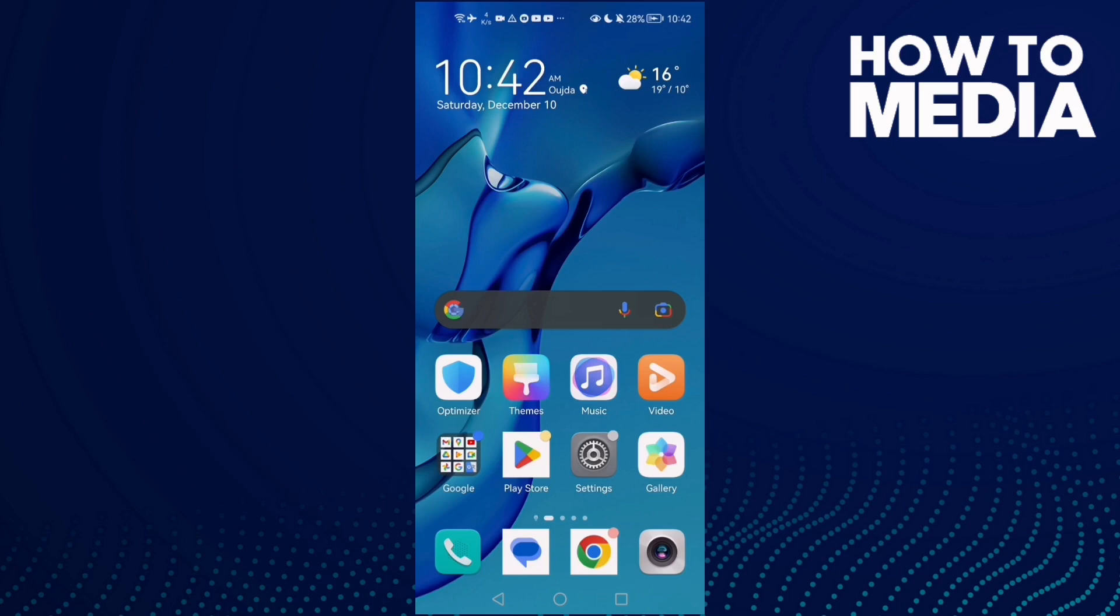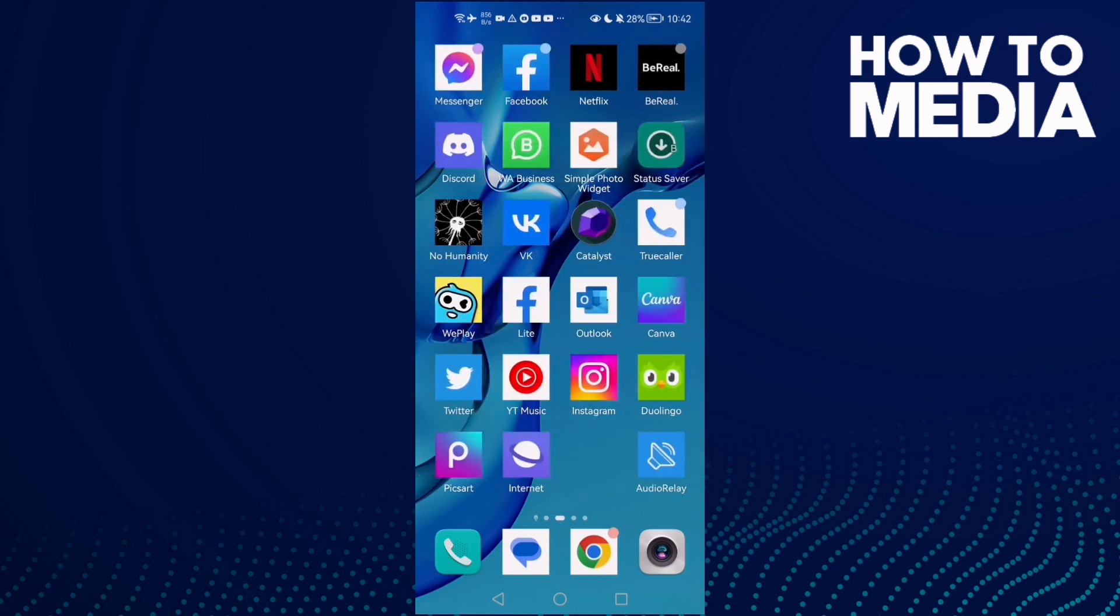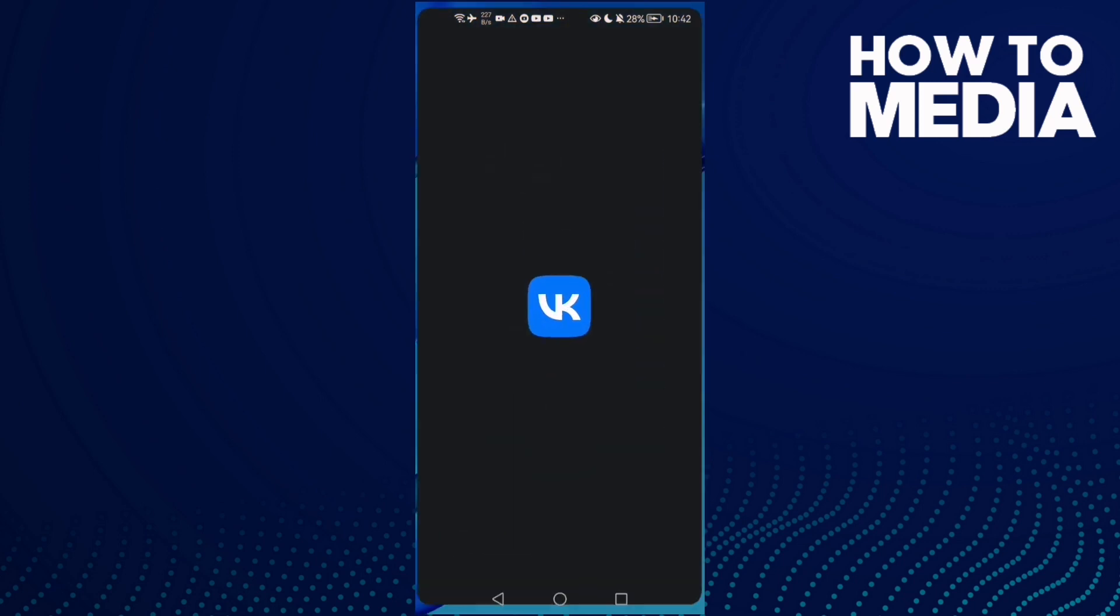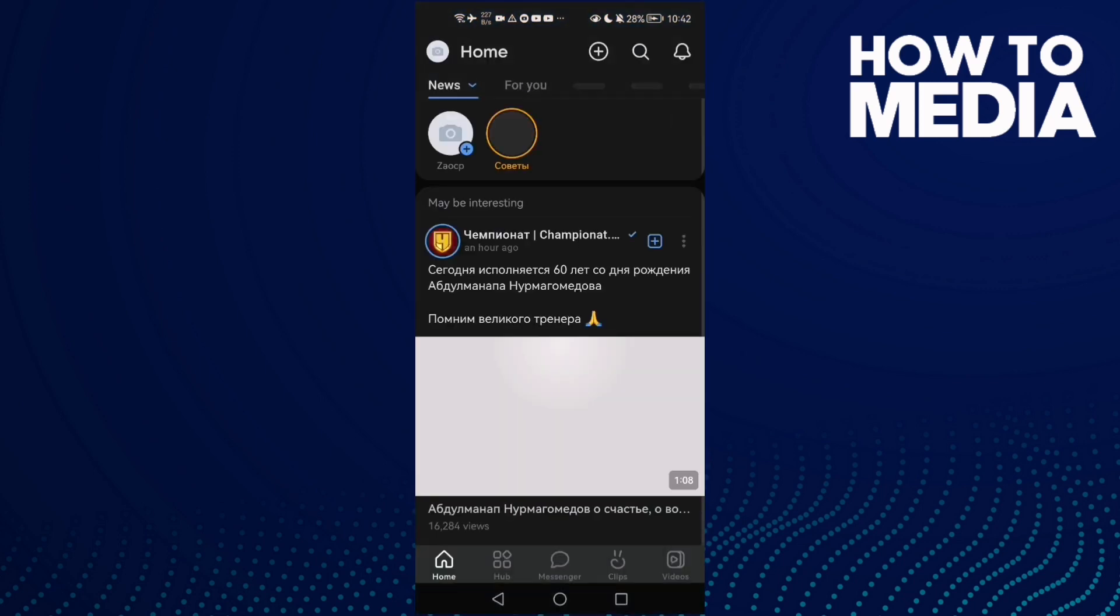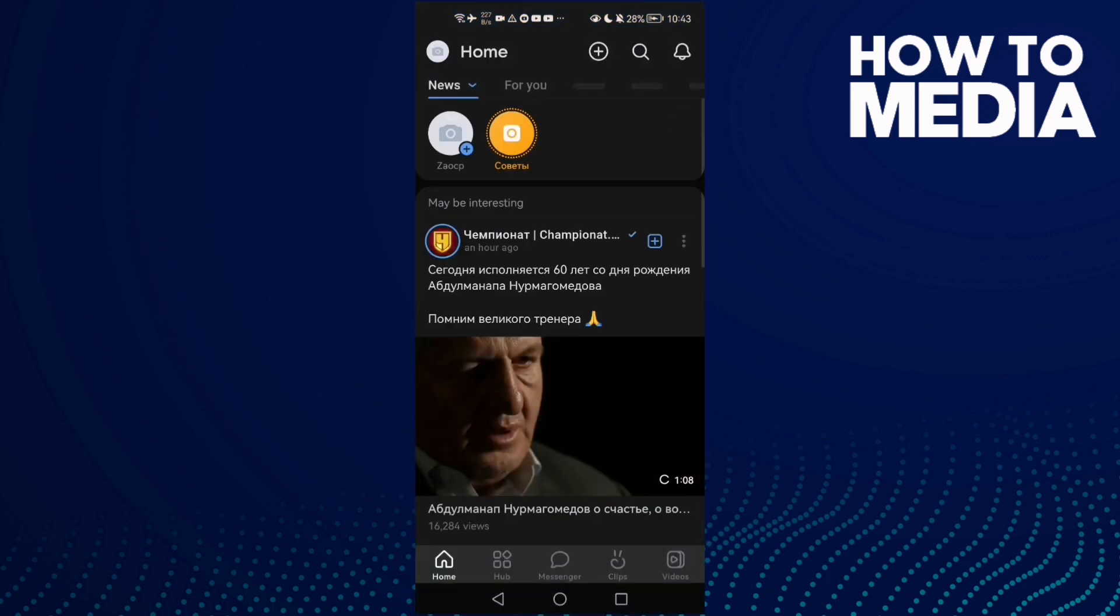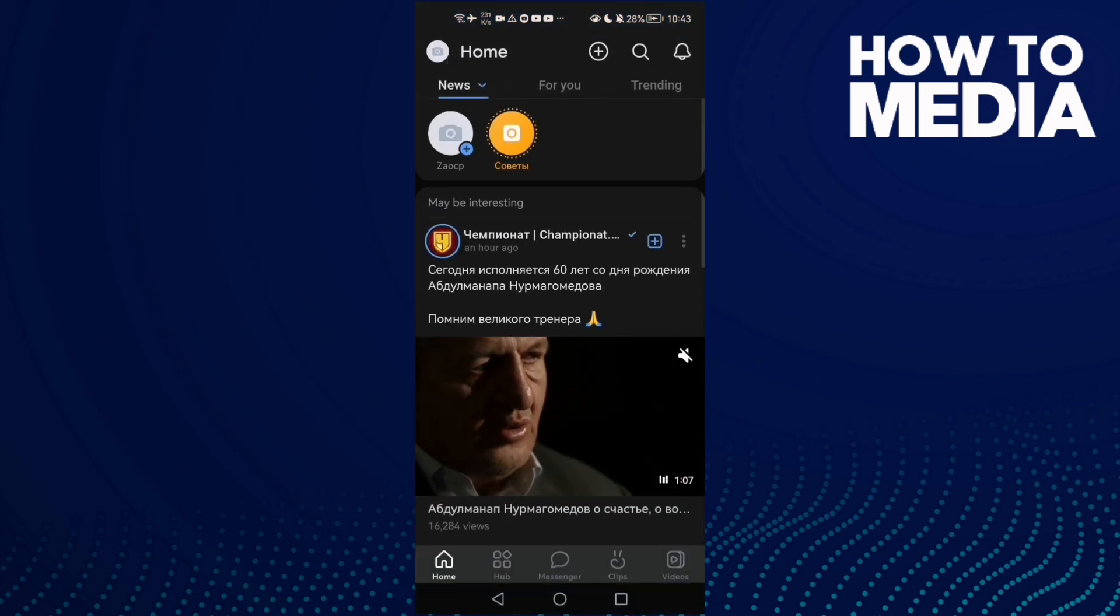How to find two-step verification settings on VK on Android or iOS phone. Hello guys, in today's video I'm gonna show you how to find it. First, open VK and then click on your profile here in the top corner.